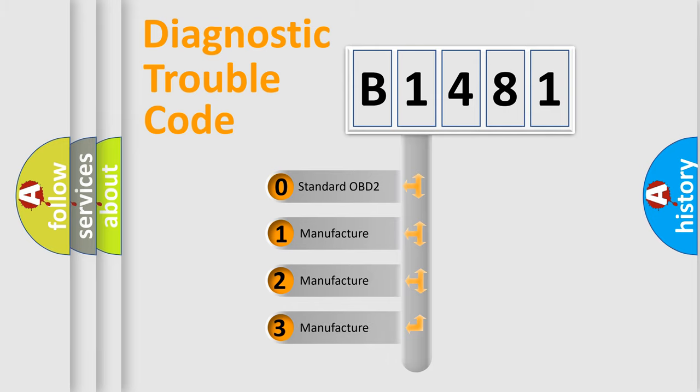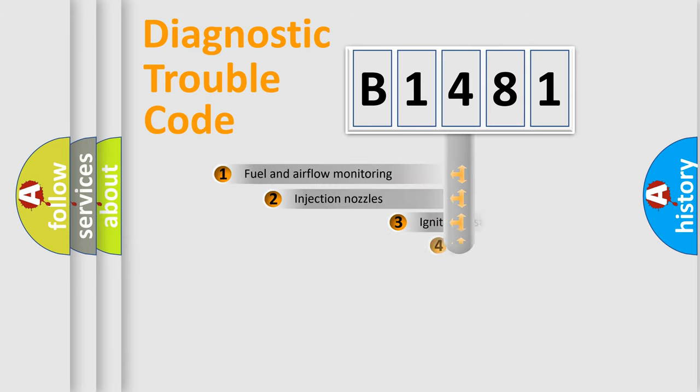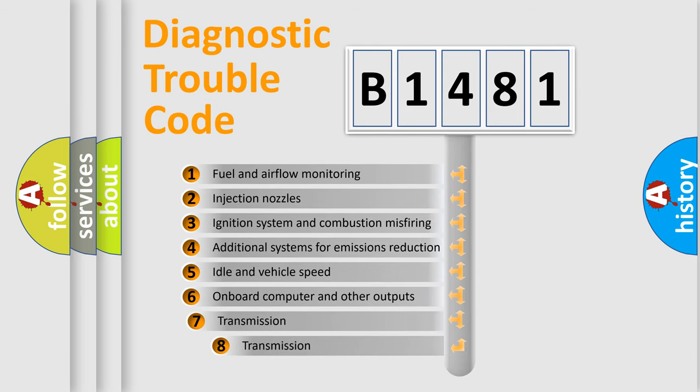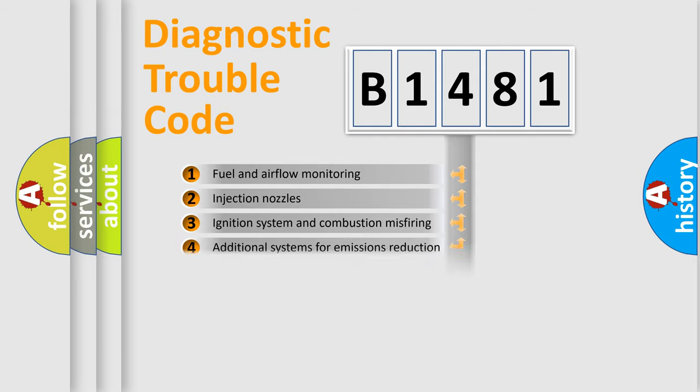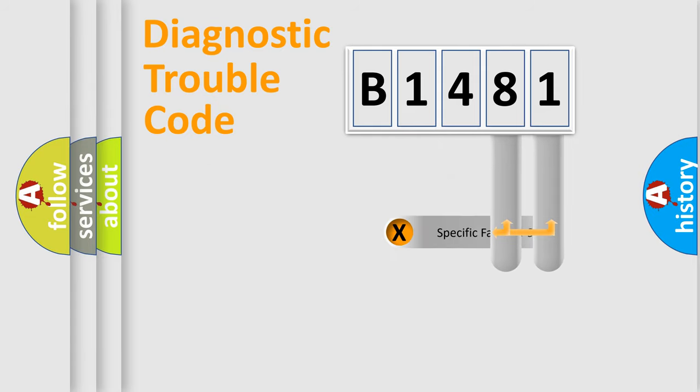If the second character is expressed as zero, it is a standardized error. In the case of numbers 1, 2, or 3, it is a more precise expression of the car-specific error. The third character specifies a subset of errors. The distribution shown is valid only for the standardized DTC code.